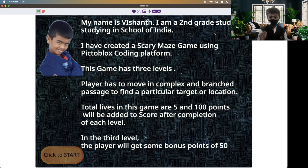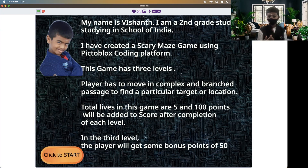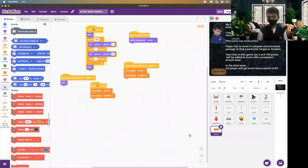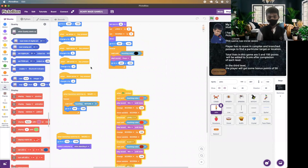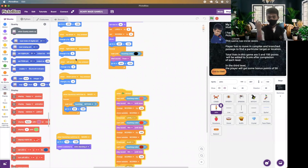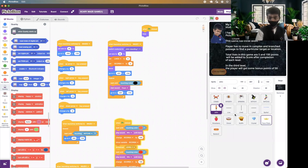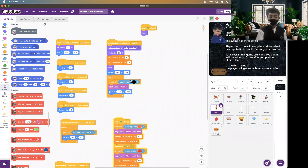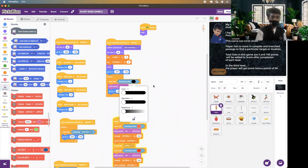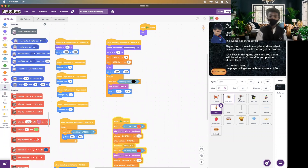Let me now demonstrate the project. I've added many sprites — John is the main character who moves on the maze to complete the task. The up, down, left, and right arrow keys are used to control the movement of sprite John on the maze. When sprite John touches the black borderline, the sprite will be moved back to the starting position.